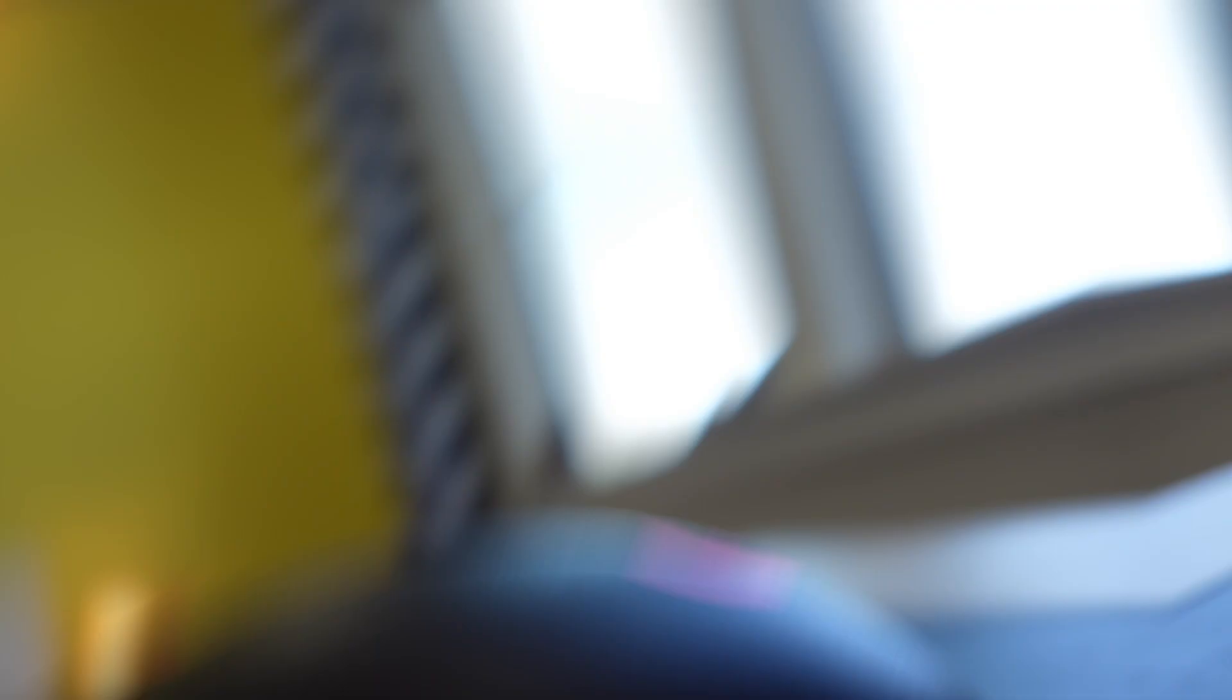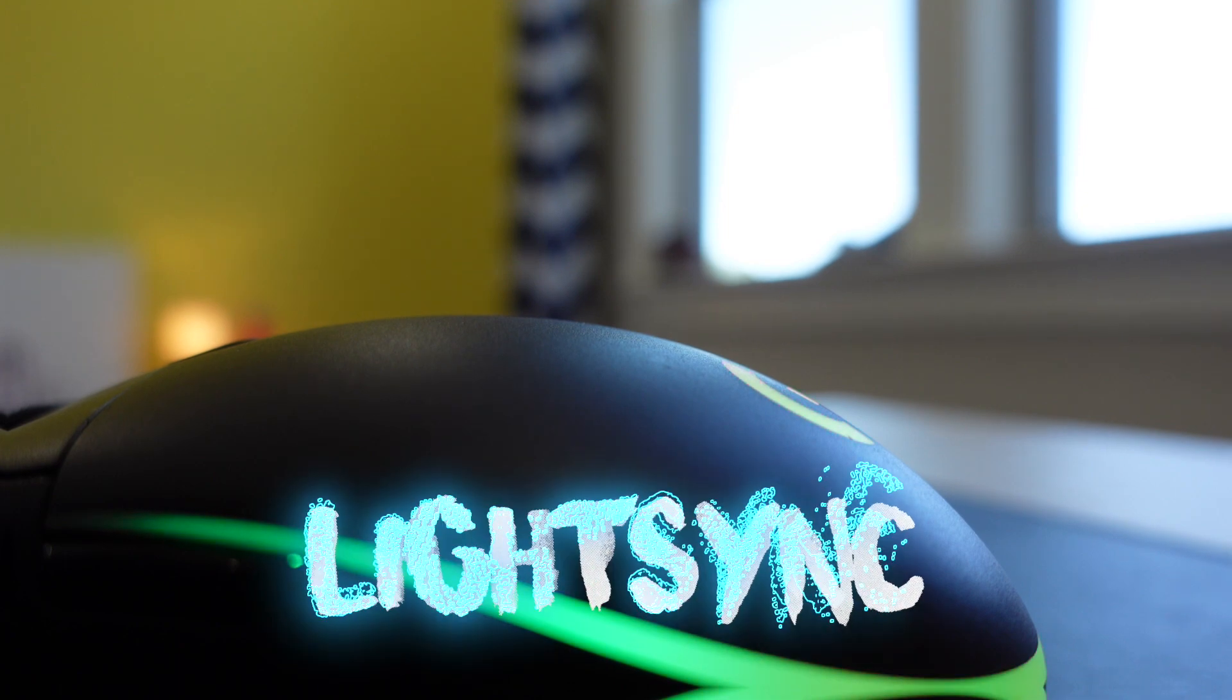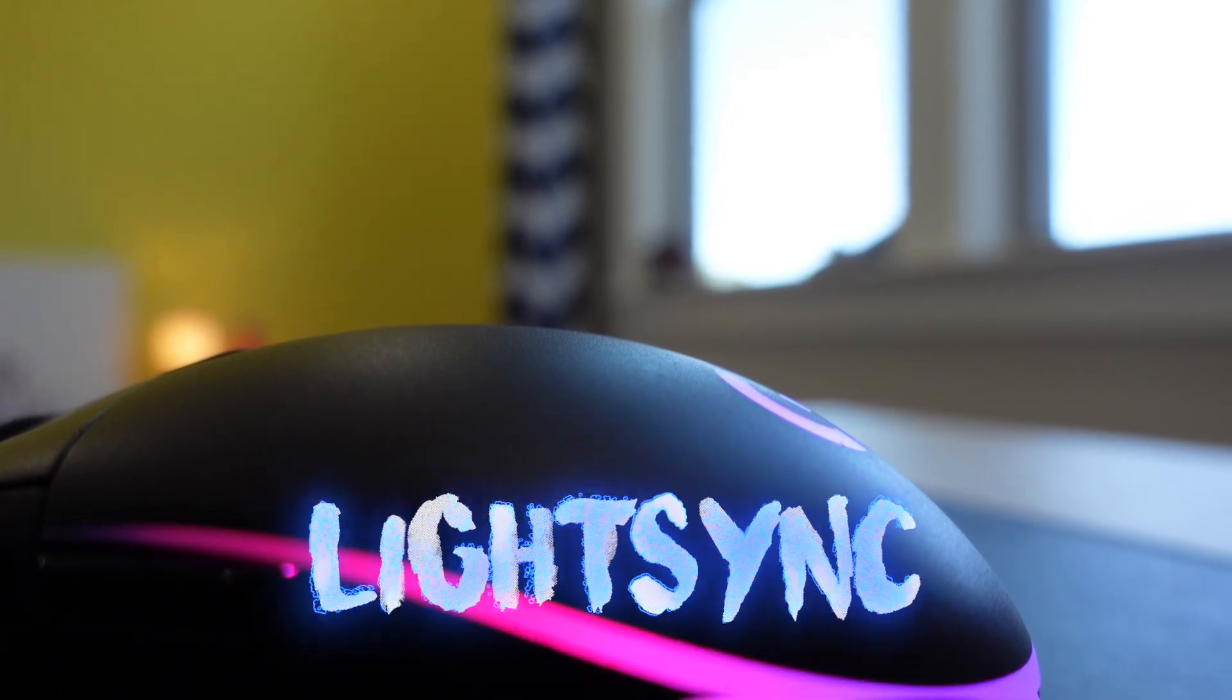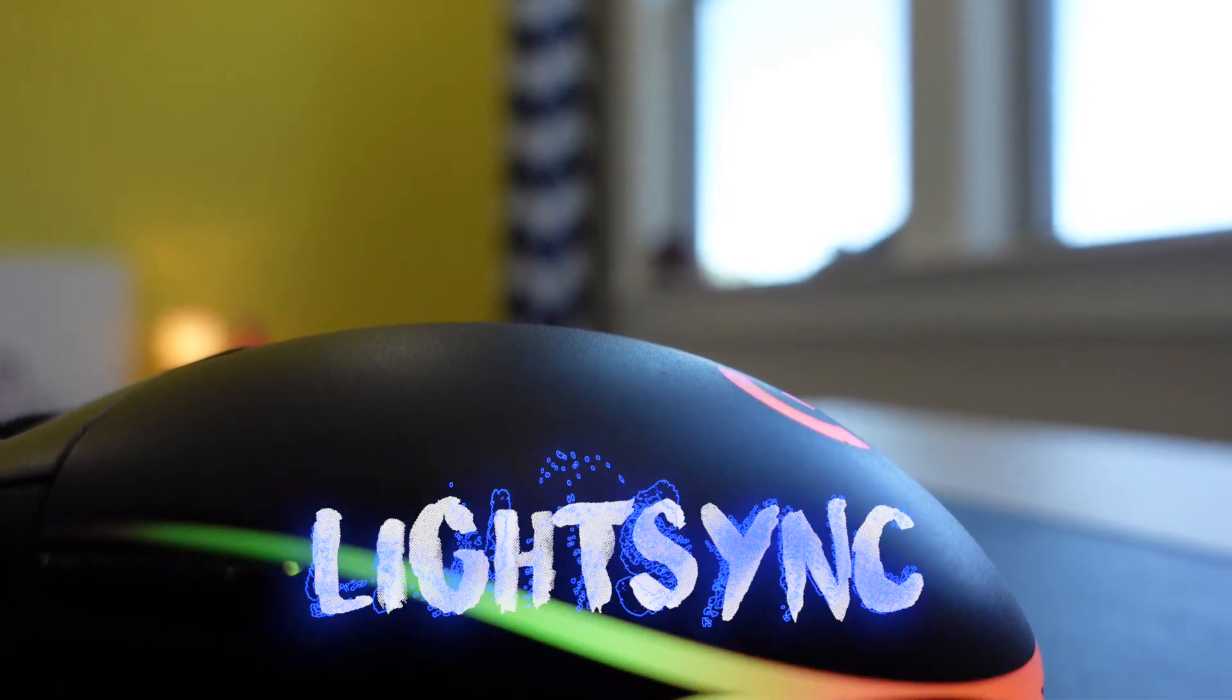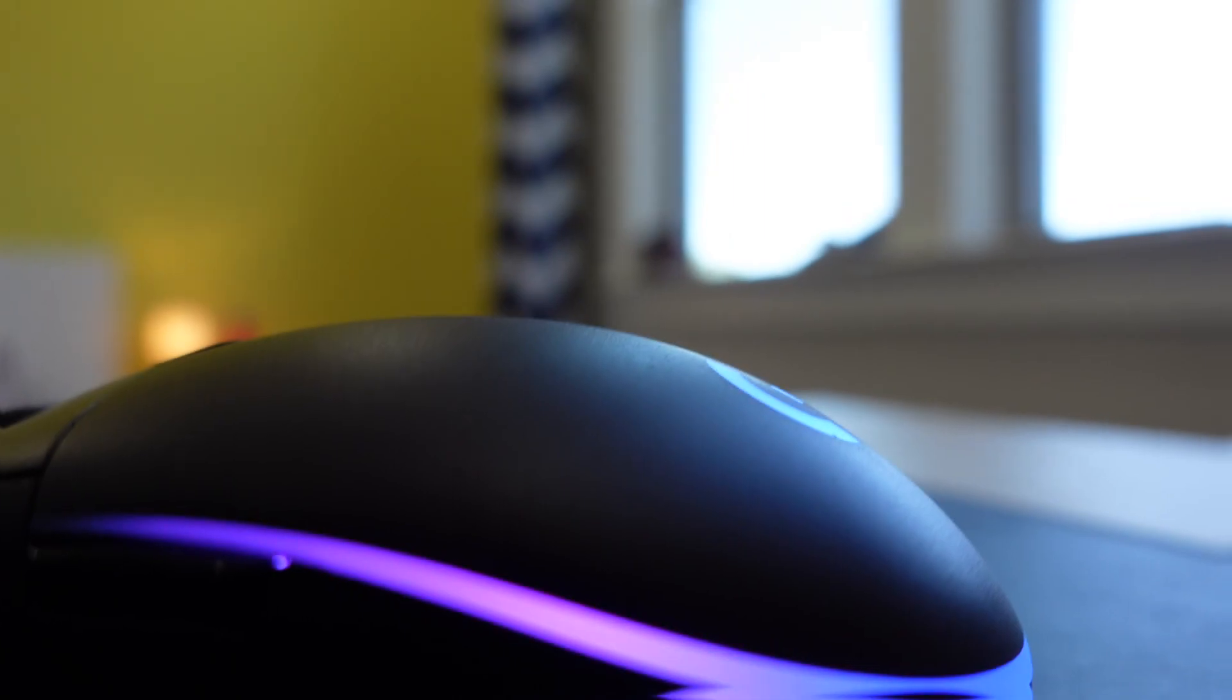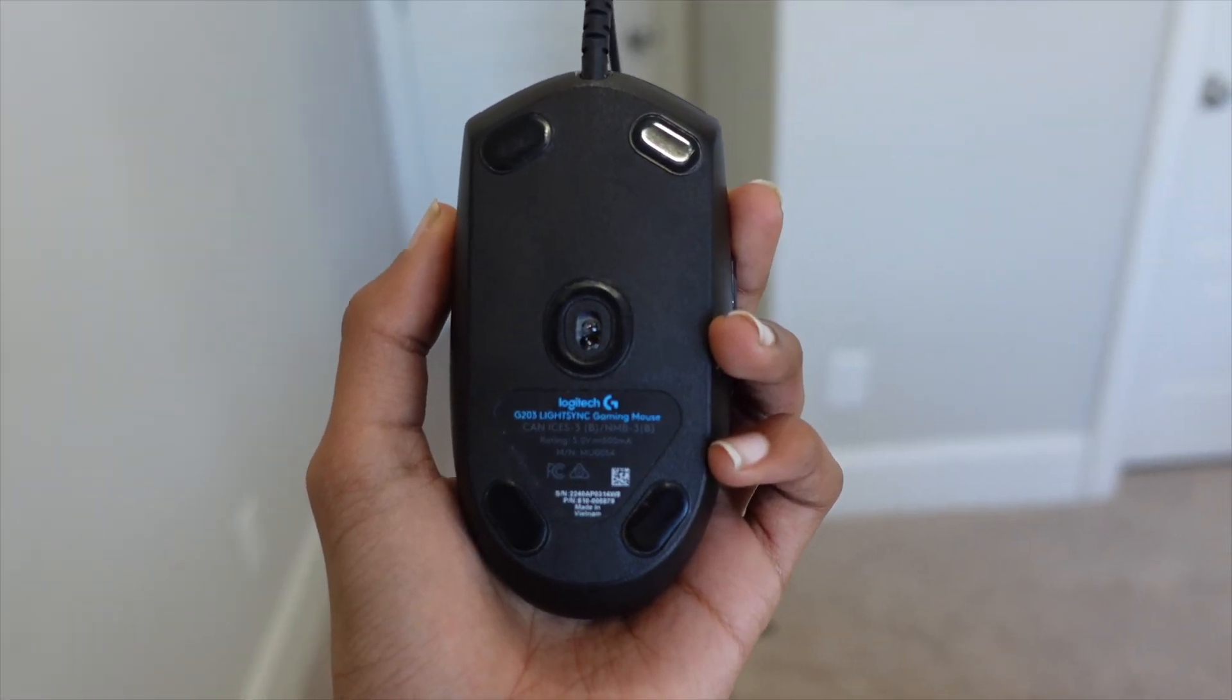Now, let's take a look at the G203 LightSync. This is a wired gaming mouse that has an 8000 dpi sensor that offers great sensitivity and accuracy.